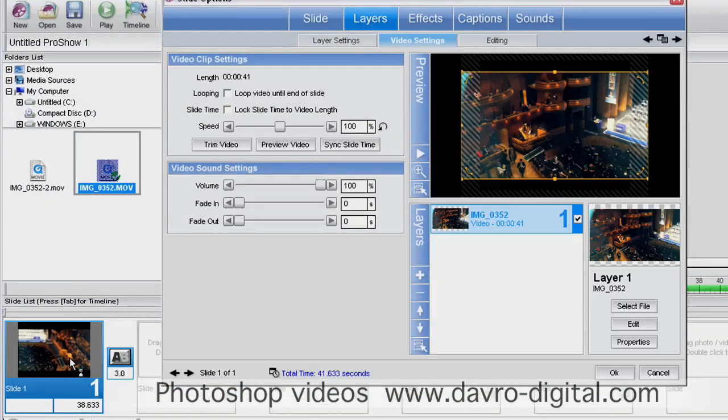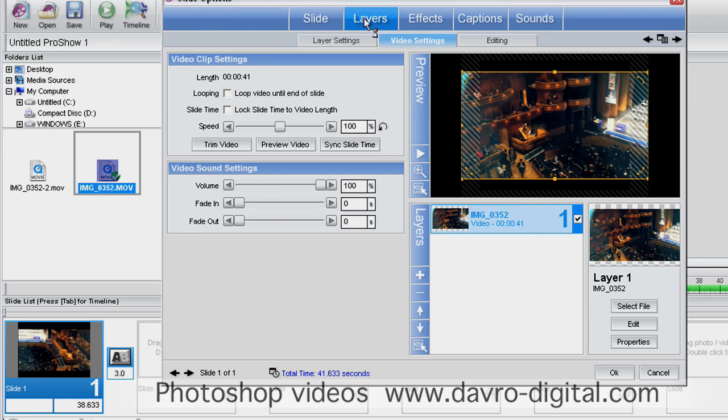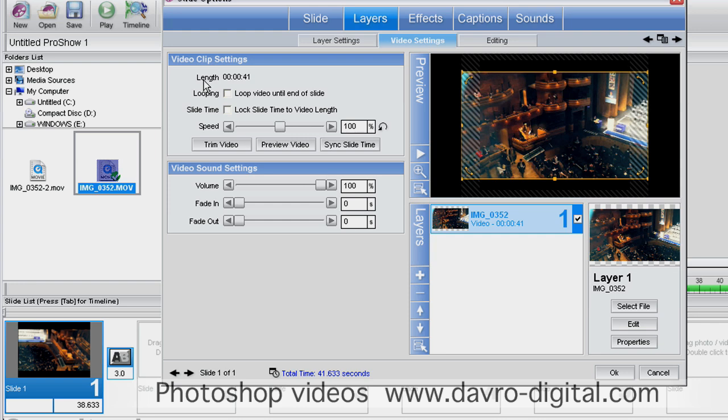If I double-click, this opens the slide option dialog box. We need to go to the Layers tab and come to the center one here, which is the video setting. Under video clip settings, it shows the video length is 41 seconds. We've got these little boxes here—we'll come back to these. If we drop down, we can come to preview video.